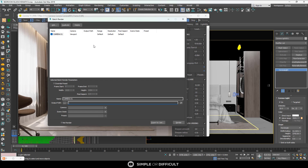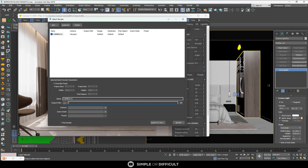If you want to render 10 camera shots and all of them are the same aspect ratio — say, full HD, which is 1920 by 1080 — you don't need to touch these settings here. Just leave them as is; they'll be grayed out.